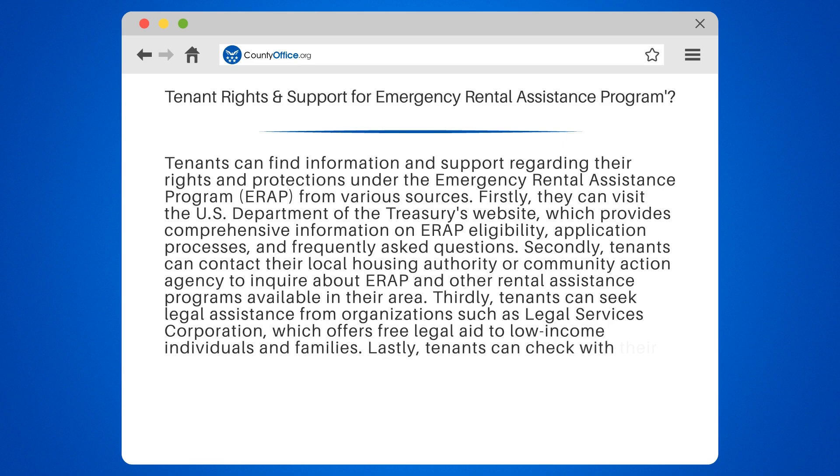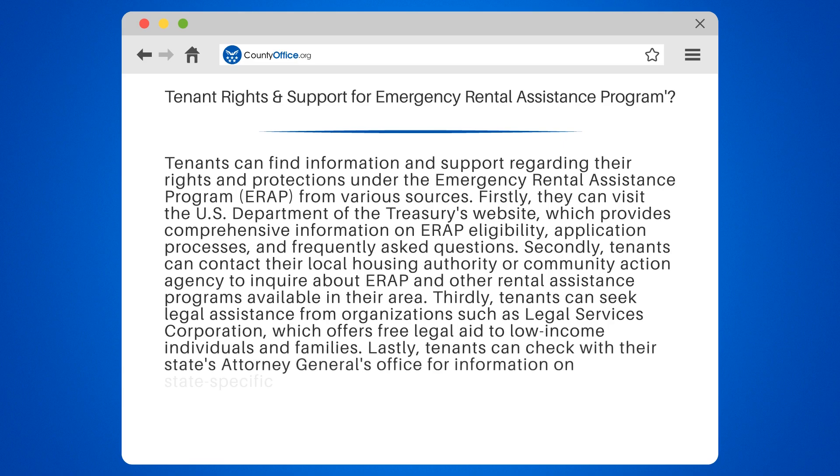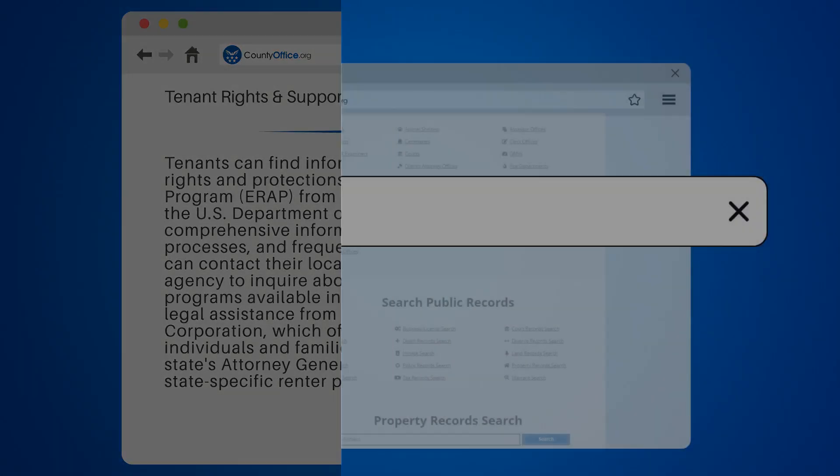Lastly, tenants can check with their state's Attorney General's Office for information on state-specific renter protections and resources.